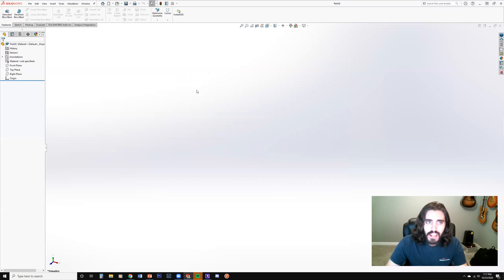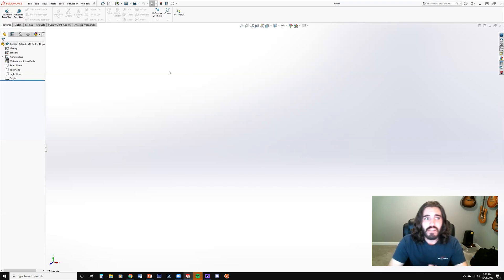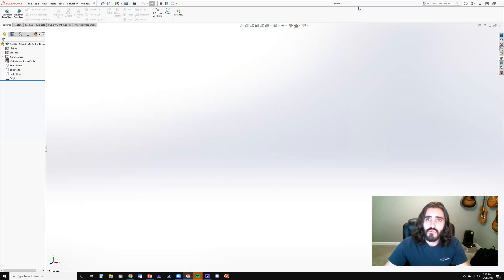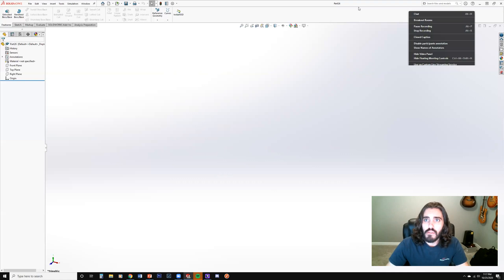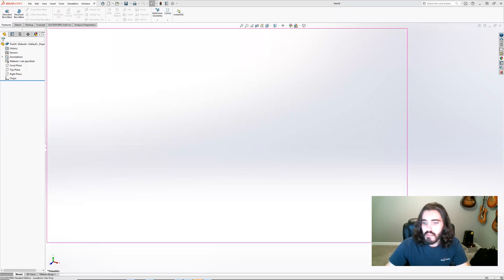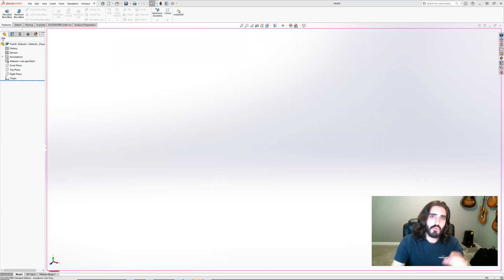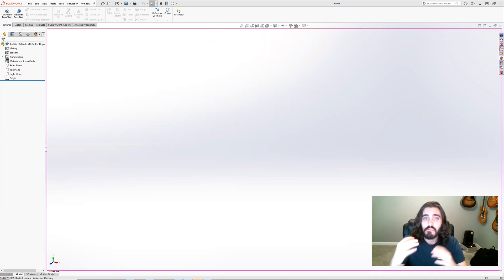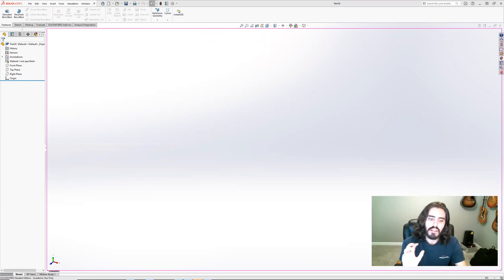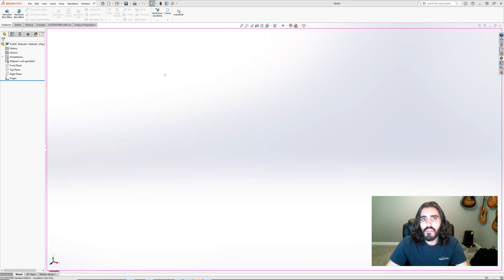Now we're back in the SOLIDWORKS interface and it's no less overwhelming, but I'm going to start breaking it down to simplify it. First and foremost, the biggest area is the viewport or graphics area. This is where all your 2D and 3D operations take place — you draw in 2D, extrude or revolve it into 3D space, and move around to inspect the model.